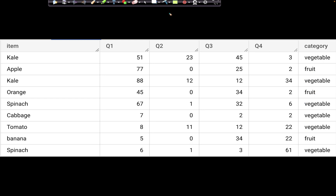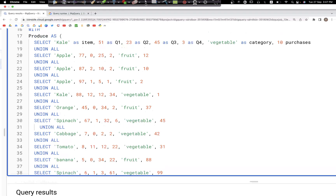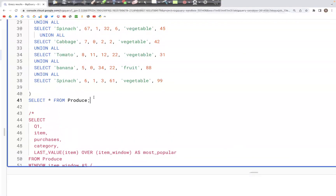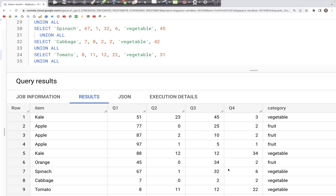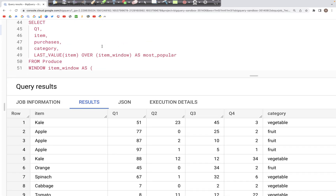Let's see how that works. Here is the query that creates the table 'produce'. Let's print the table with a SELECT * FROM produce and see what it looks like. We have the table with columns item, Q1 through Q4 with numeric data, and then a category column at the end.